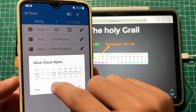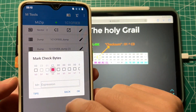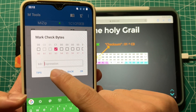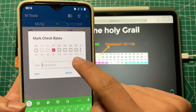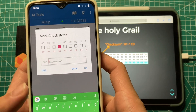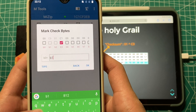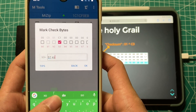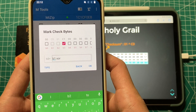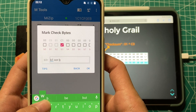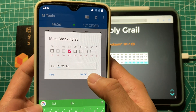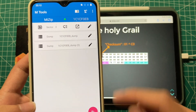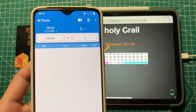Let's mark the check byte. The check byte is C1 and the calculation is shown here. We just need to click B3, then input the expression: B1 XOR B2. That's correct. Then we need to go to Charge.